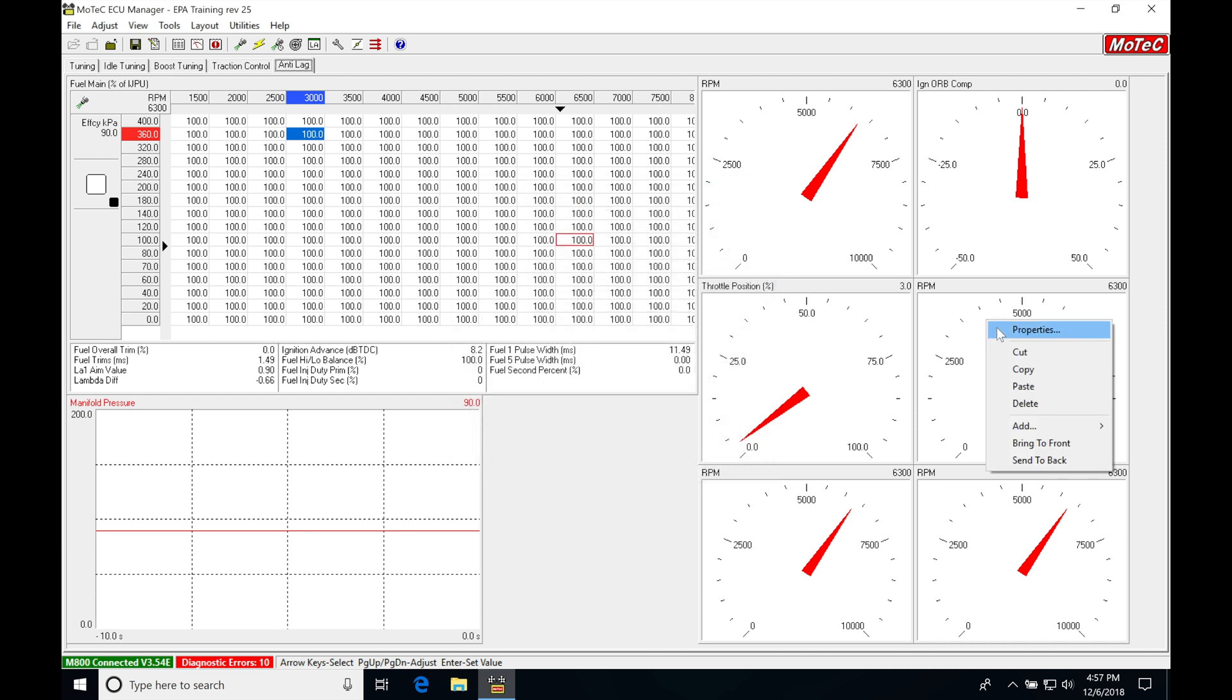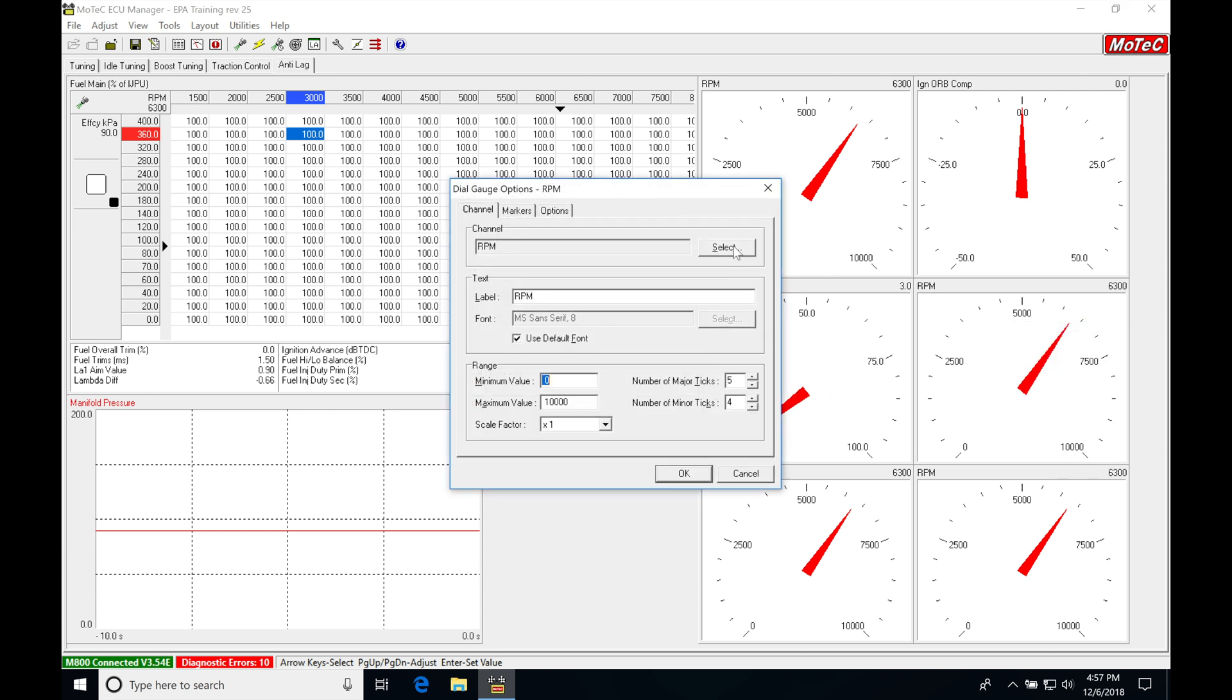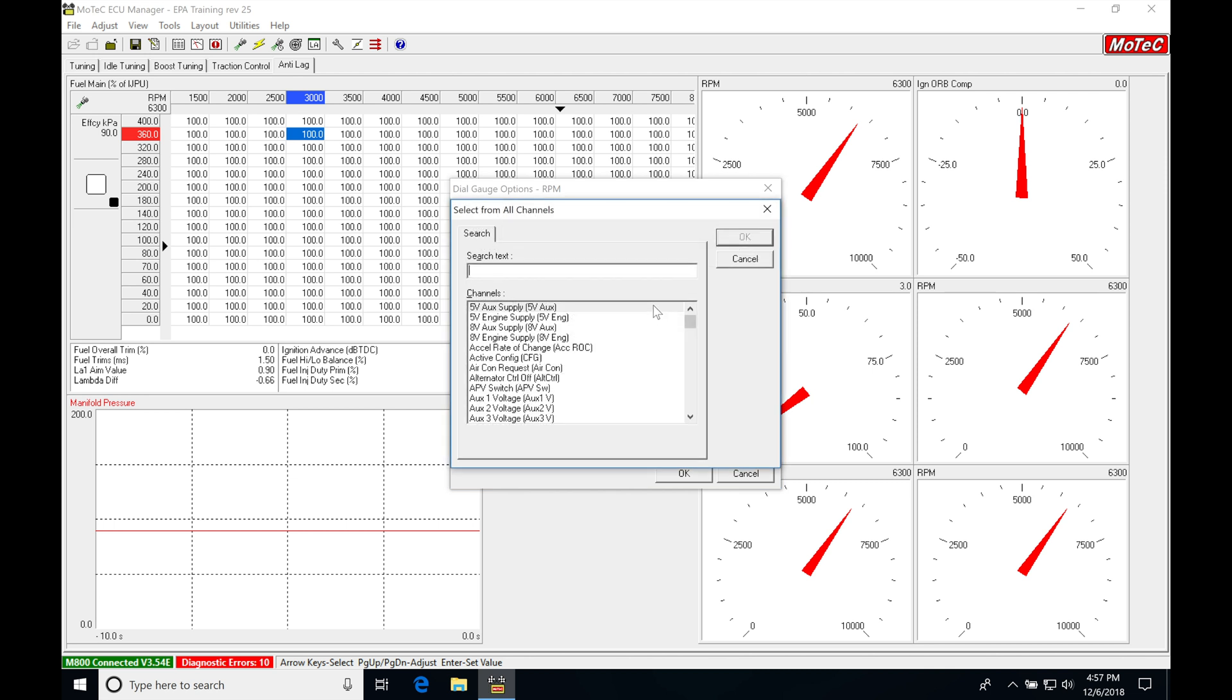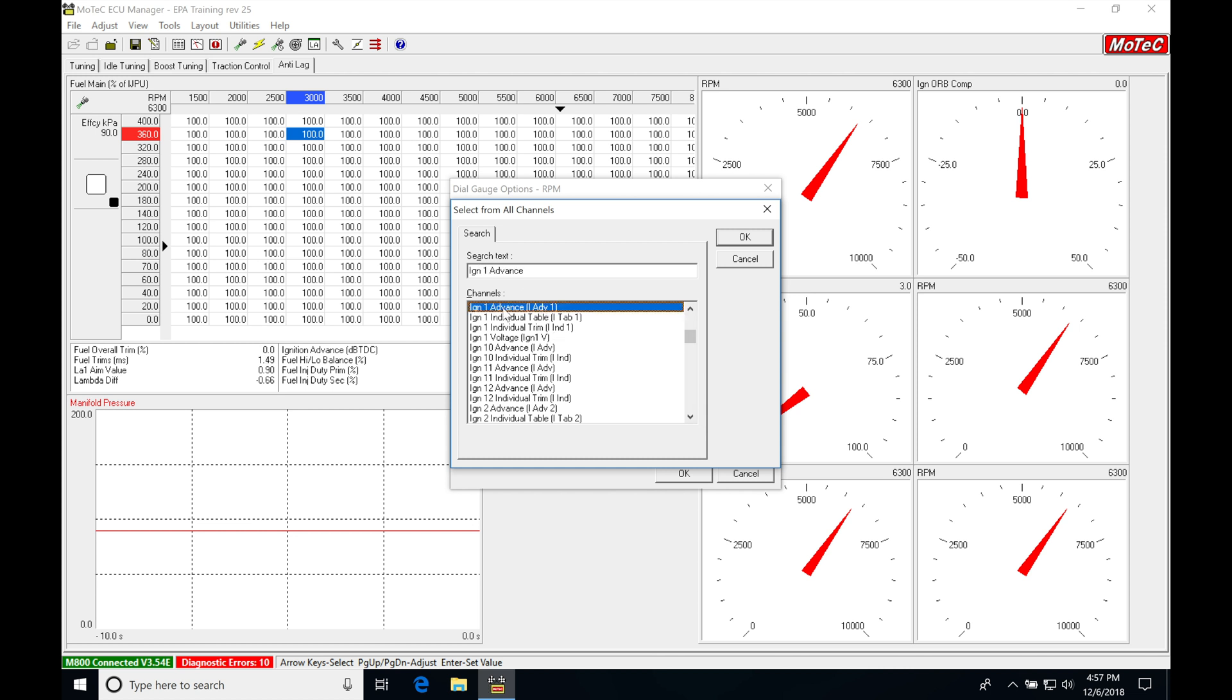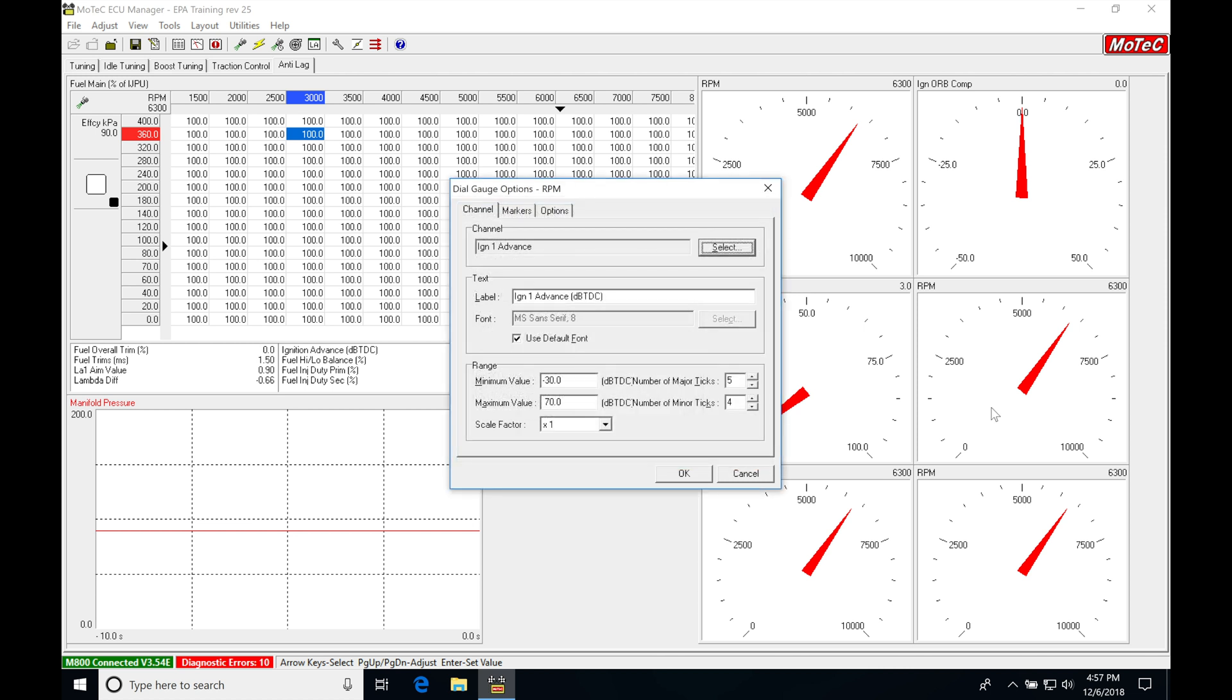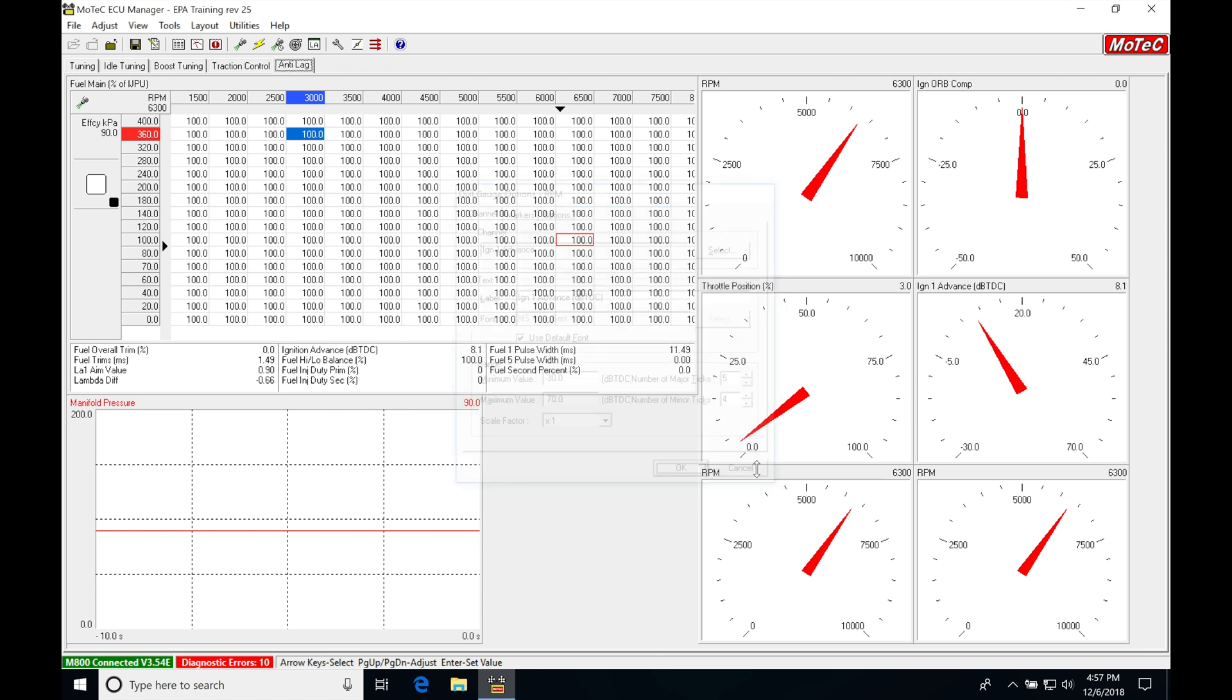Right click, properties, select. We're typing IGN. And we want to see what our actual ignition timing is doing. I'm just going to grab my ignition timing here from my number one cylinder. Click OK. We have that populated.